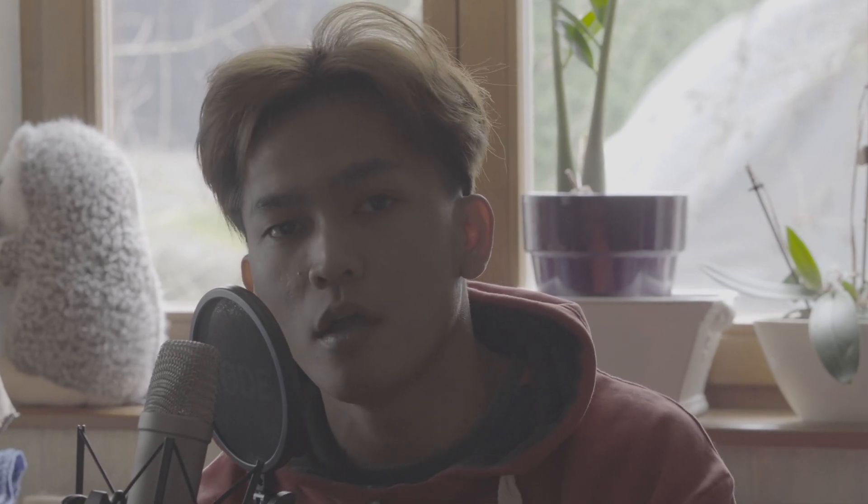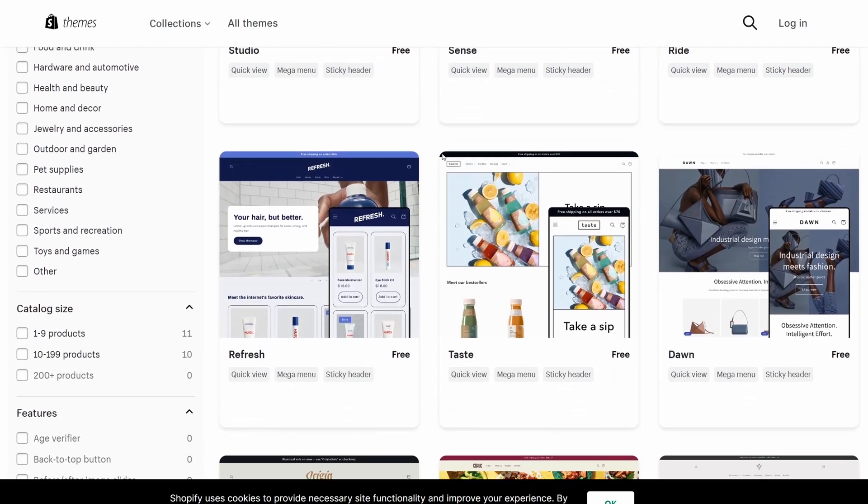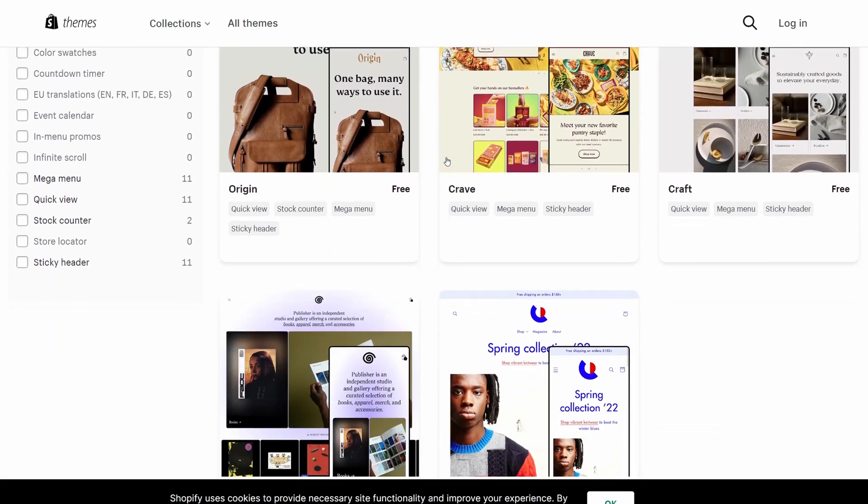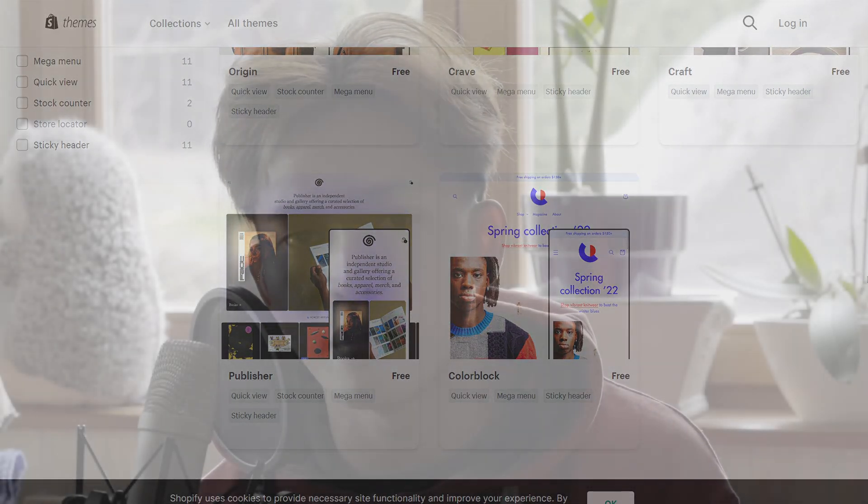Before we start, I'd like to mention that this tutorial is probably just going to work with themes such as Dawn or themes created by Shopify themselves. If you're using a Shopify theme that you purchased outside of the Shopify theme store, this video is probably not going to work for you, although I'll try my best to give you an idea how this works. If you have purchased a third-party Shopify theme, my advice is to contact the developer instead, especially if you don't have experience writing code.